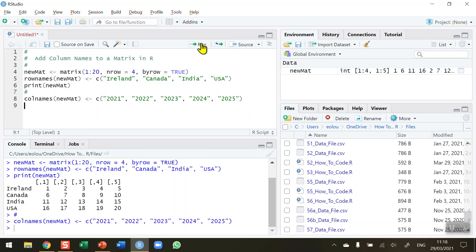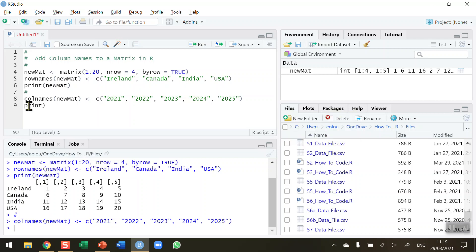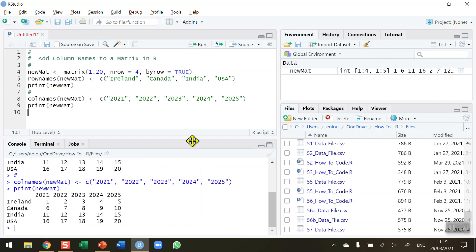So let me run this and reprint, print my new matrix. That's what I call the matrix. When I reprint this we can see that we now have the column names added in as we have created them with the column names function.